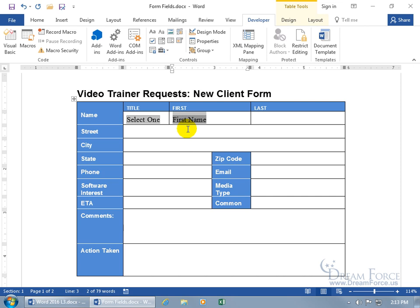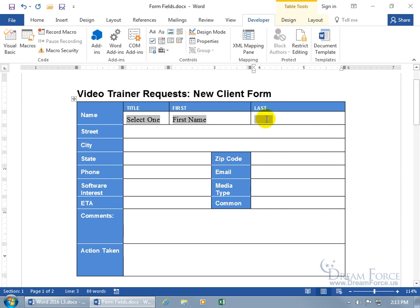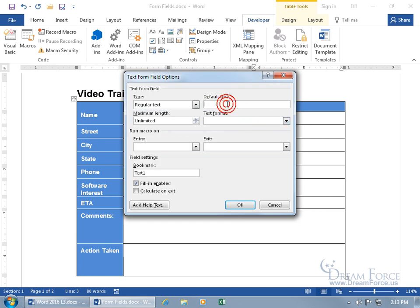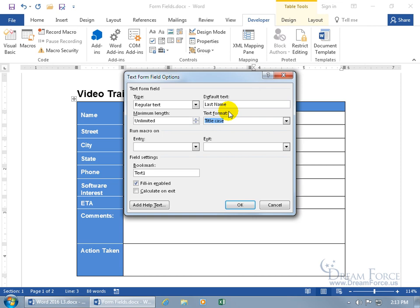For the last name field — click in that cell, come up here, click the dropdown arrow on Legacy Tools, and add a text box. Double-click on it. Set the default text to 'last.' For text format, choose title case — it will capitalize the first letter of the last name even if the user types in lowercase. Set the bookmark to 'last_name' and hit Enter.